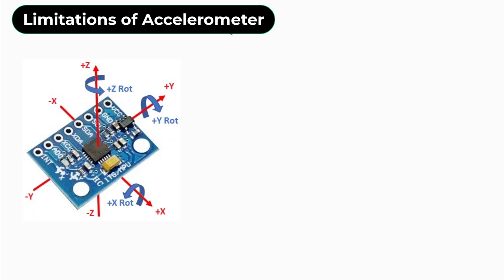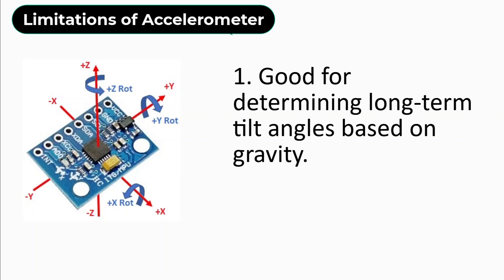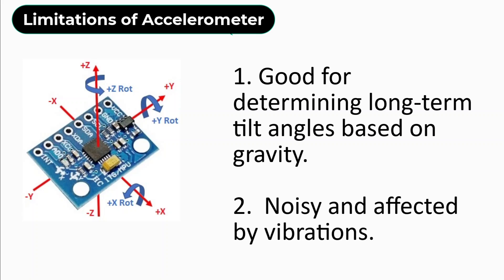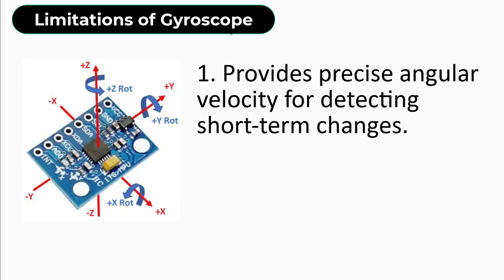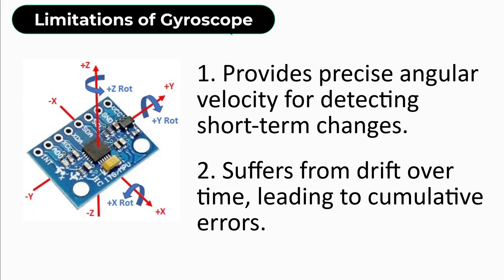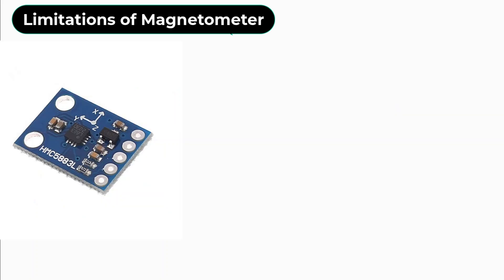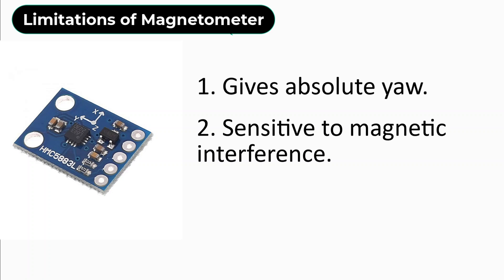The accelerometer is good for determining long-term tilt angles based on gravity but is noisy and affected by vibrations. The gyroscope provides precise angular velocity for detecting short-term changes but suffers from drift over time, leading to cumulative errors. Similarly, the magnetometer gives absolute yaw but is sensitive to magnetic interference.